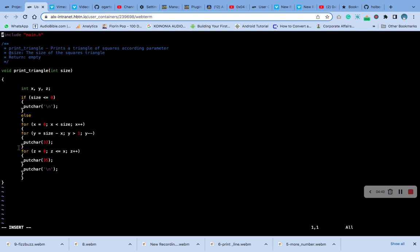For z is equal to 0, z is less than or equal to x, z increments, that will be the bottom. Then putchar 35, then print a new line. That is the code. Type it very well. Let's clear now.